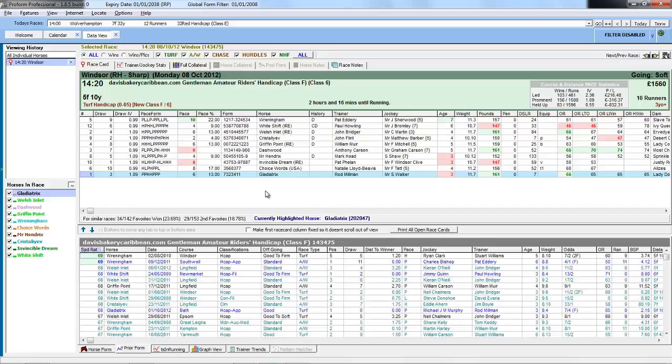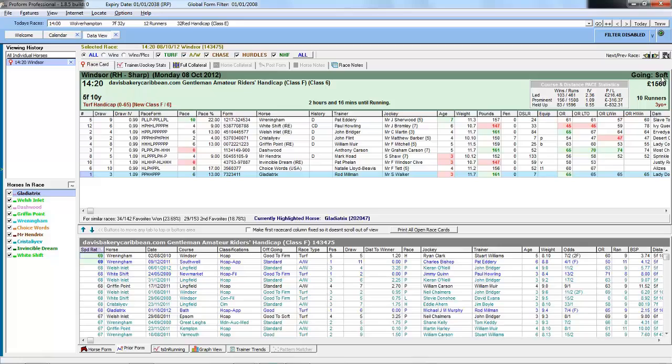We have opened a race running today which is Windsor 220, a five furlong race on soft ground for amateur riders.